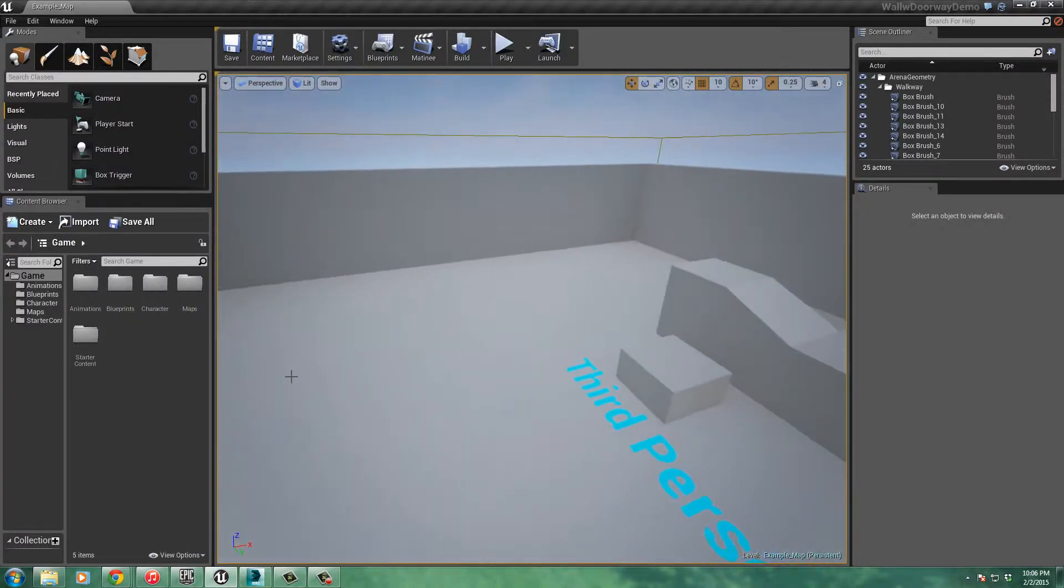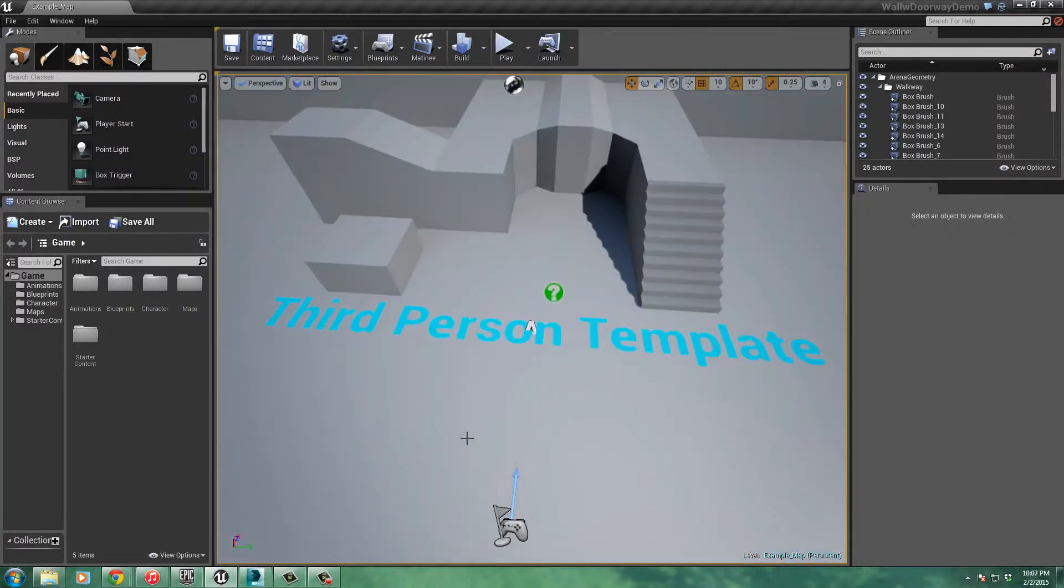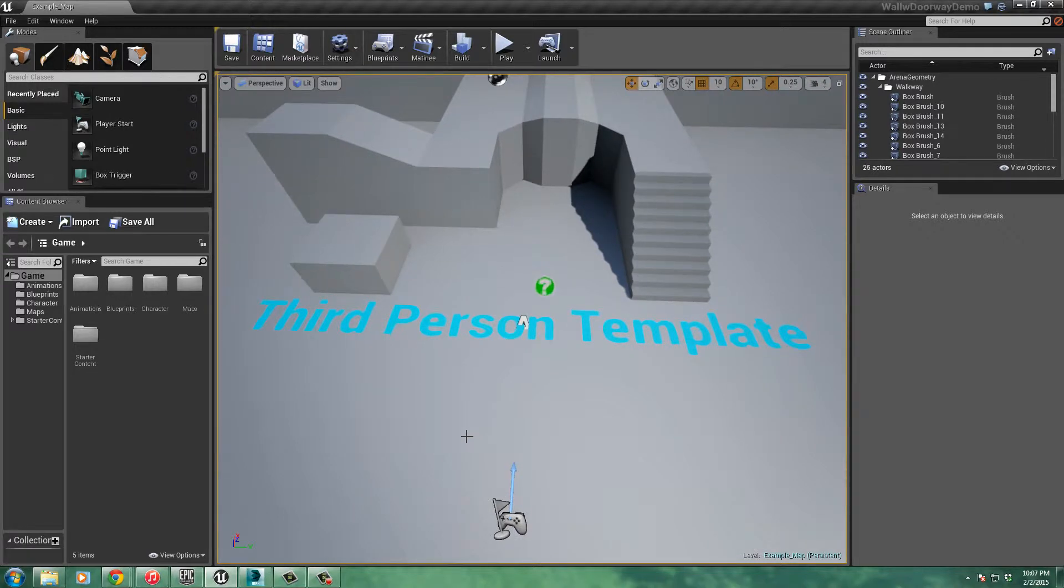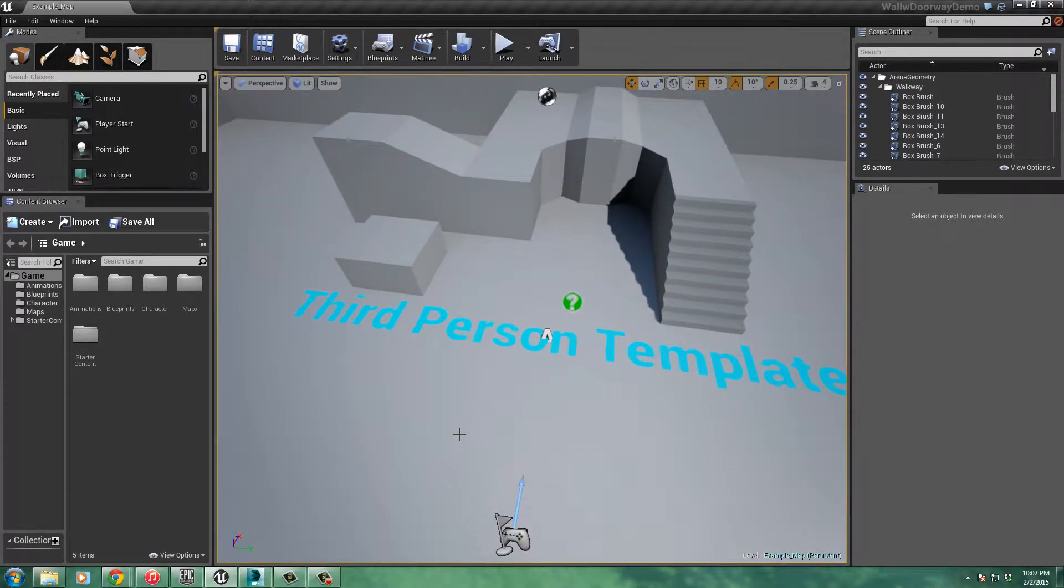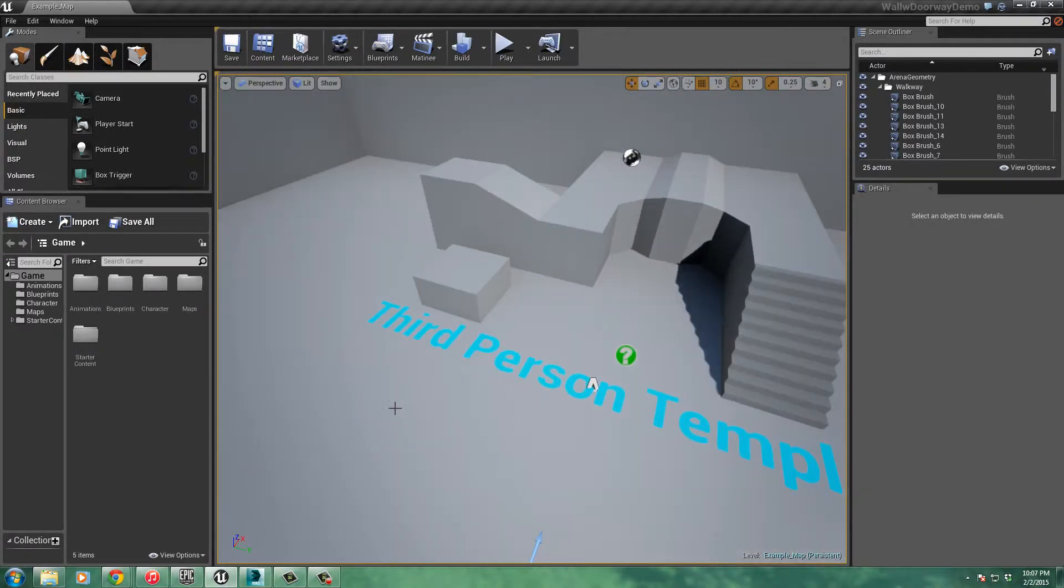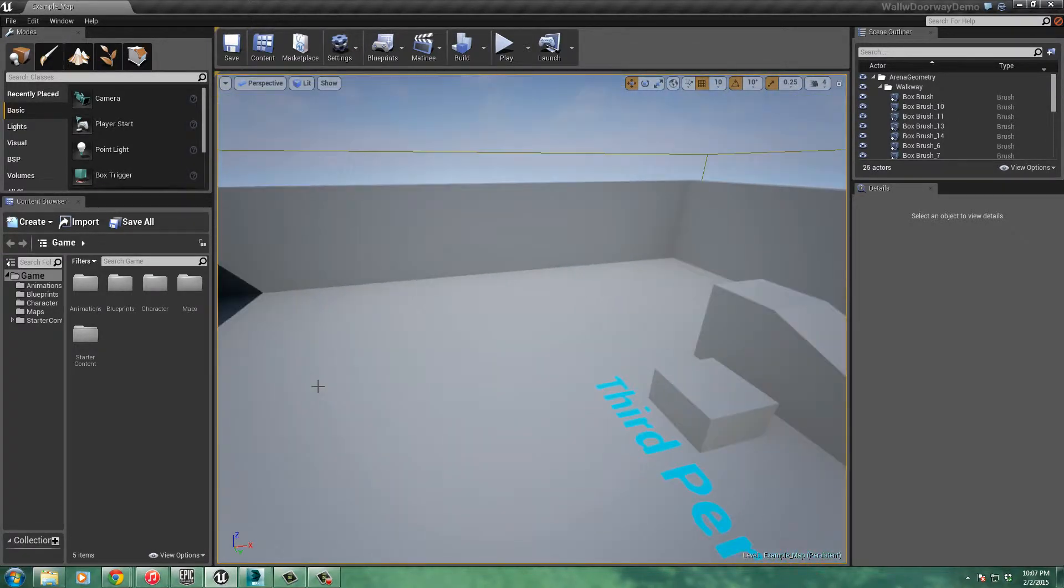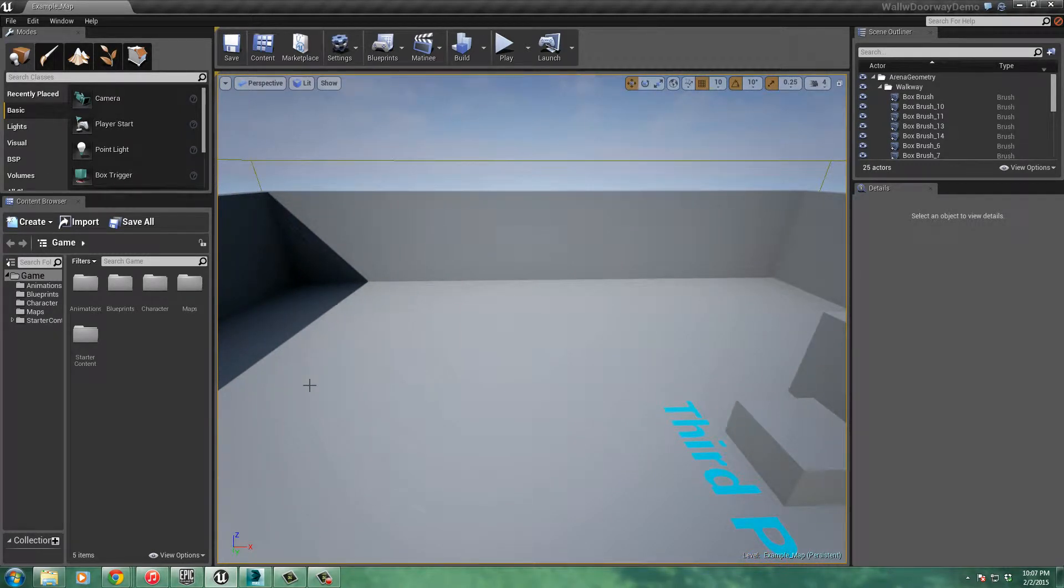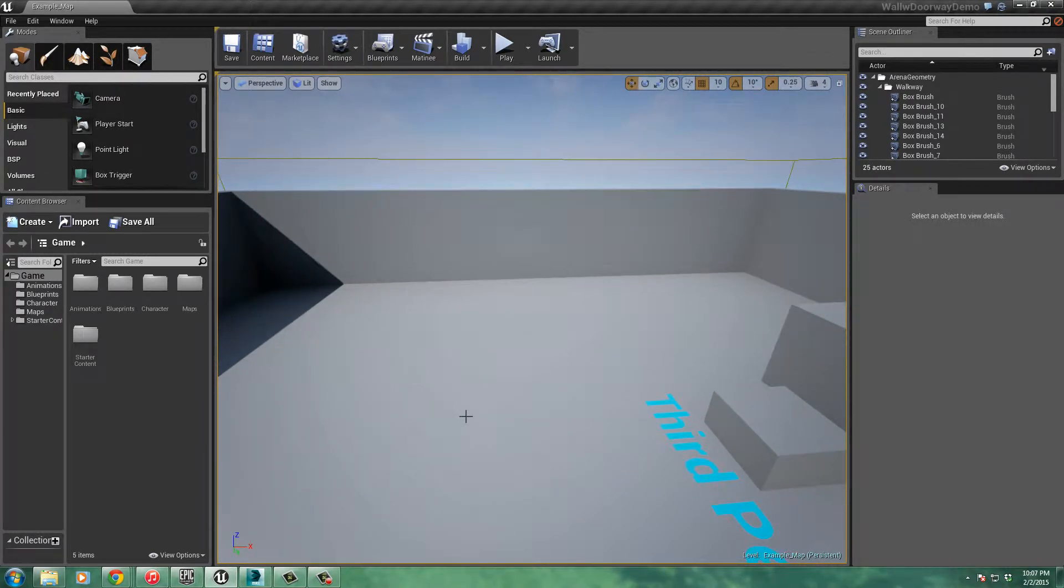I need some space here. I actually created a third person template, as you can see there. I just started a new project, added a third person template. That way you'd be able to see the character walk through the doorways. I thought that was important.